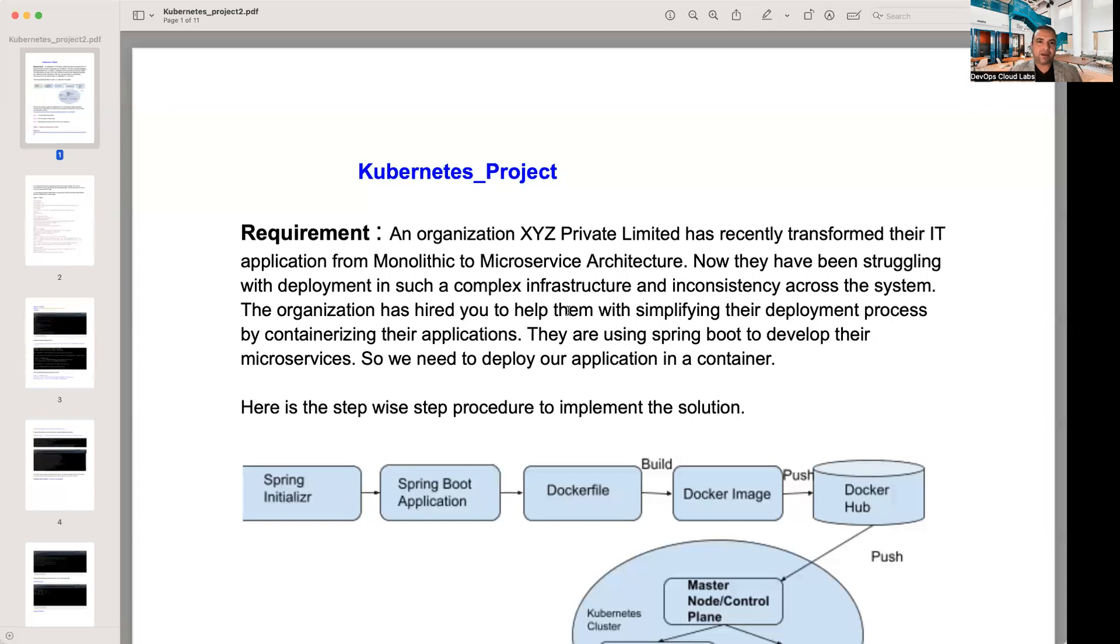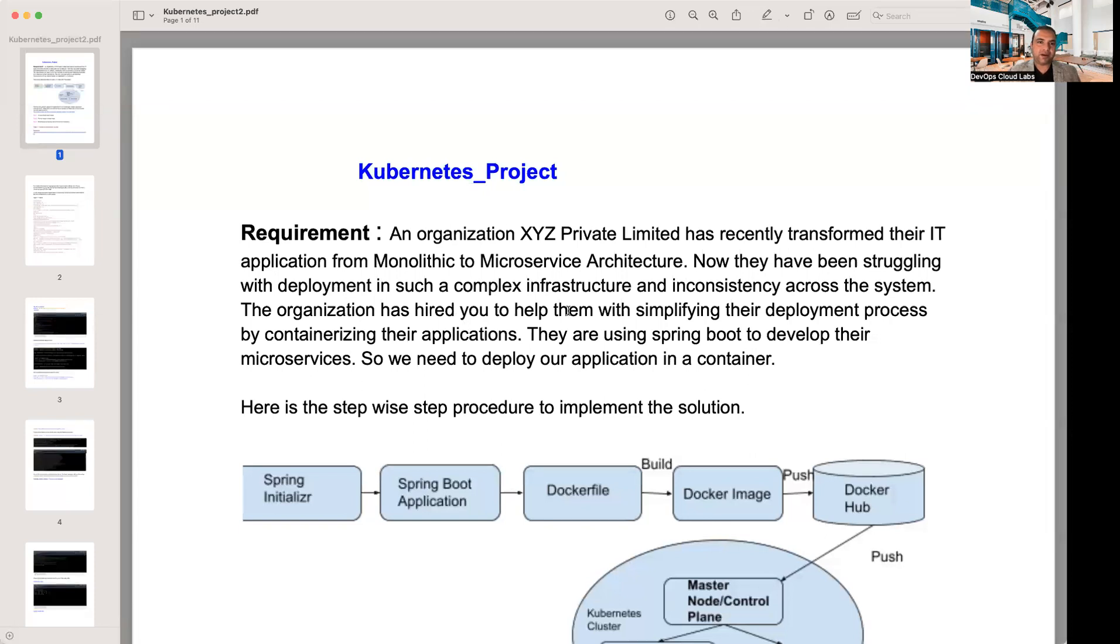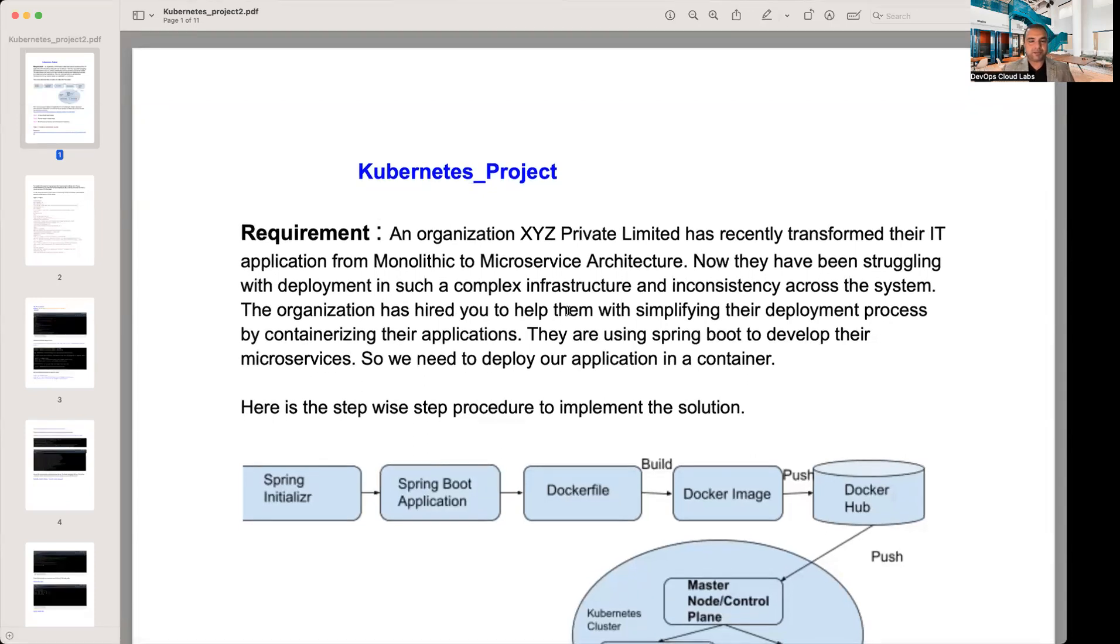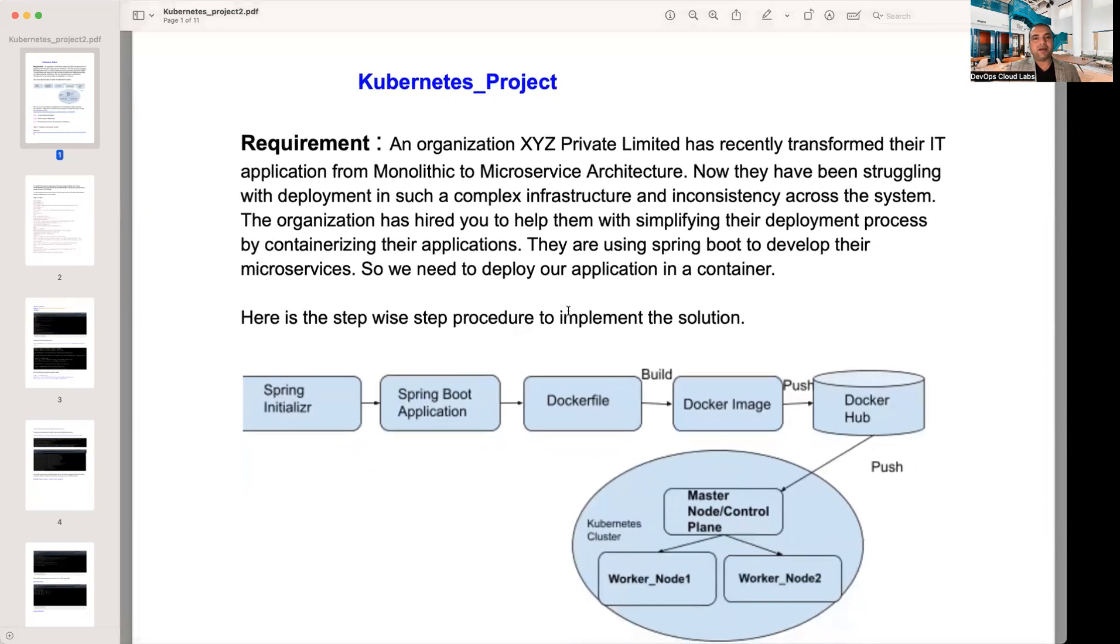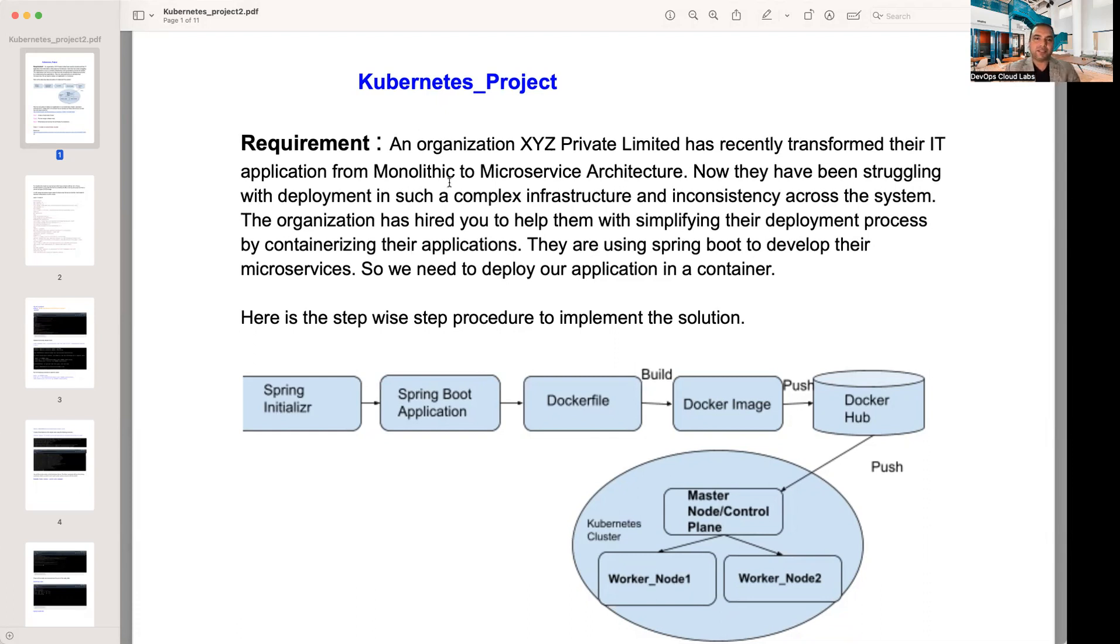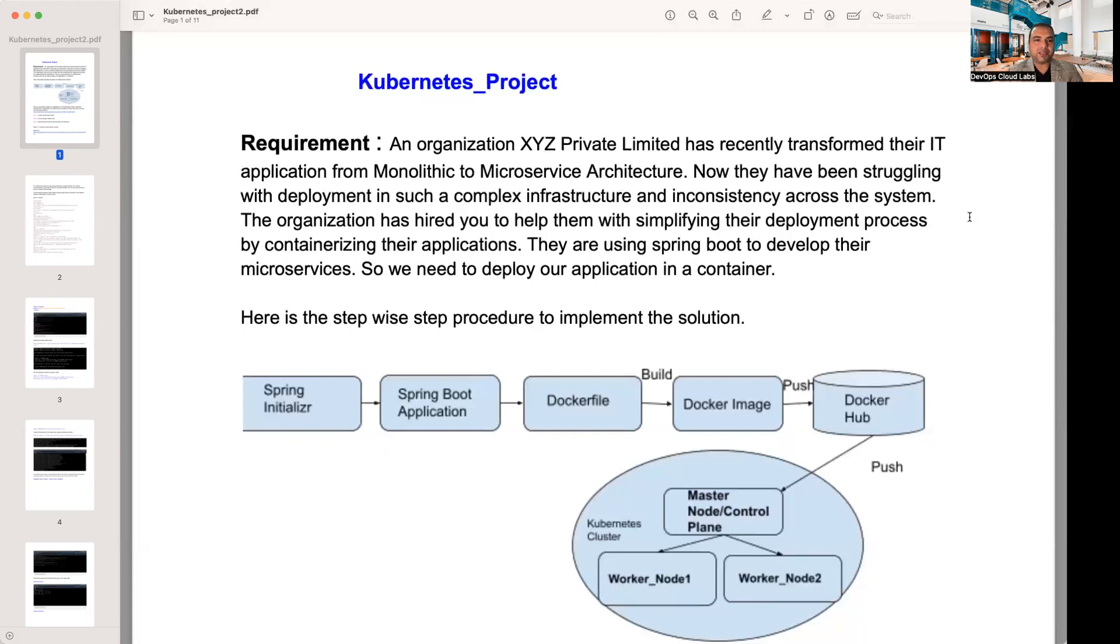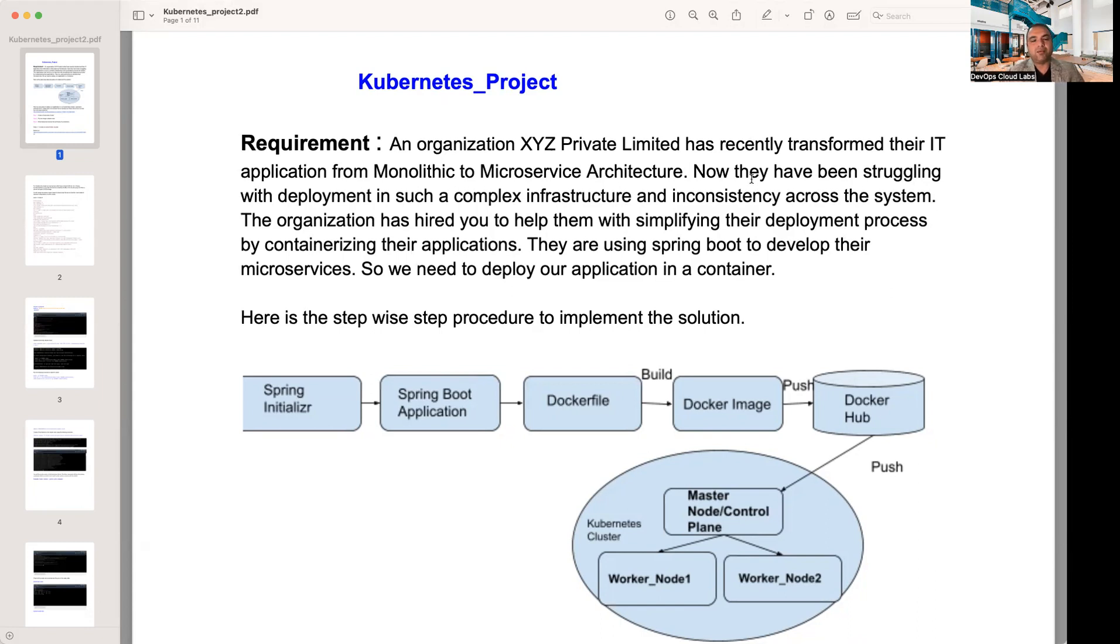So I've found a document online on a Kubernetes scenario. Let's go through the requirements. The requirement is that an organization, let's say XYZ, has recently transformed their IT application from monolithic to microservices architecture. They have been struggling with deployments in such a complex infrastructure and inconsistency across the system. The organization has hired you to help them with simplifying their deployment process by containerizing their applications.